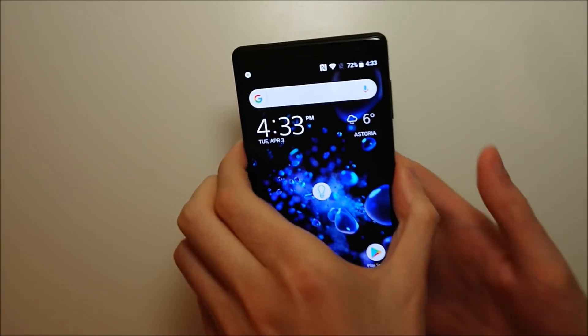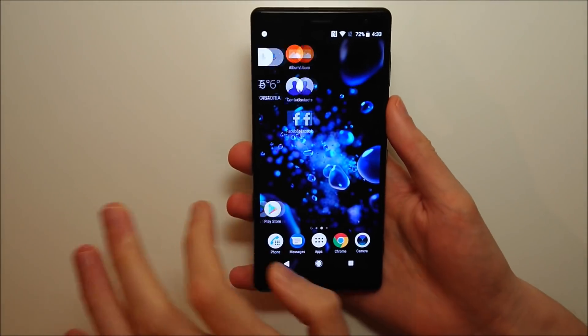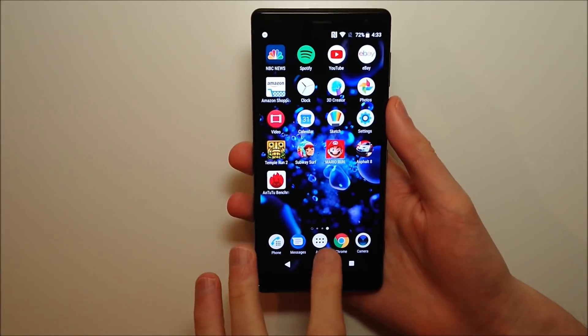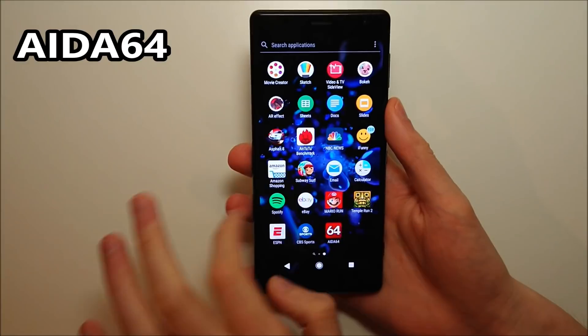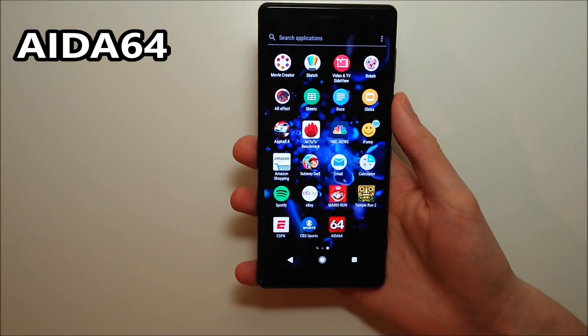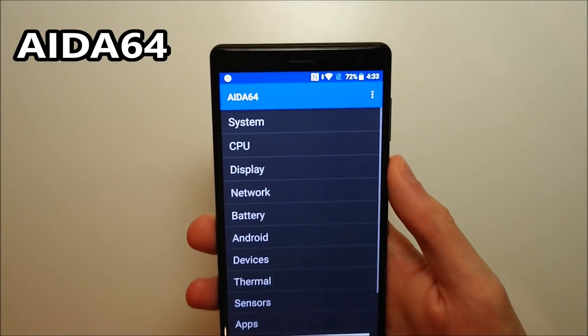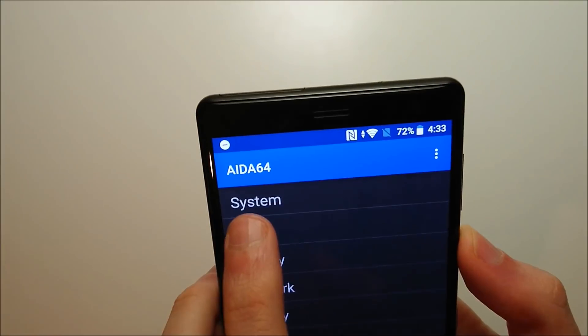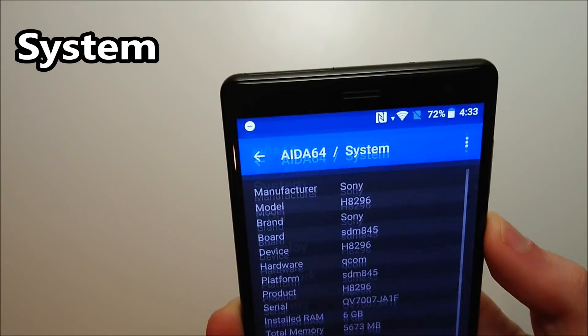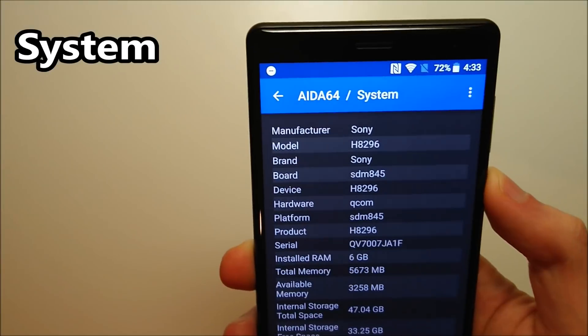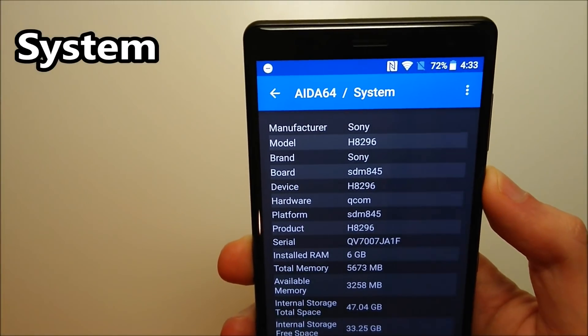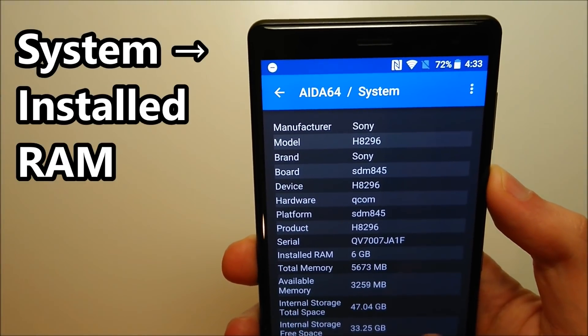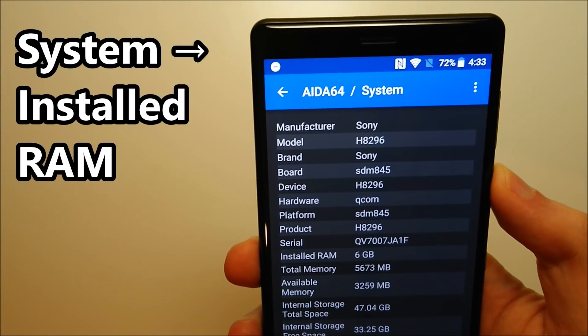But if that doesn't work, what you can do is download this app called ADA64 and press right here on System. And as you guys see right there, installed RAM 6 gigabytes.